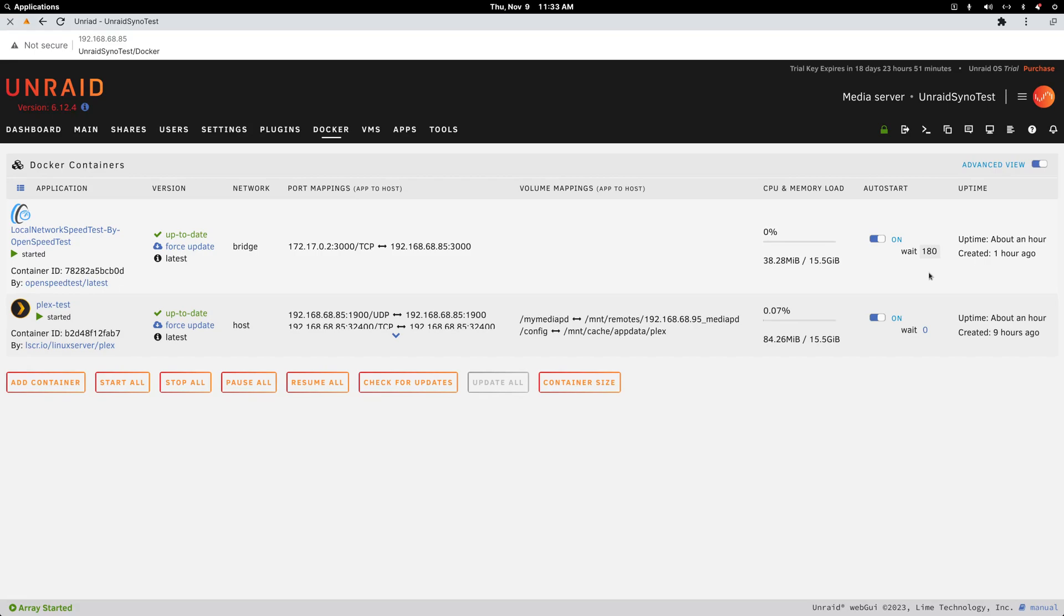I needed a container to start before Plex that would be both helpful and not need a mount back to my Synology NAS.